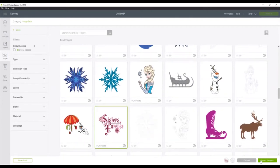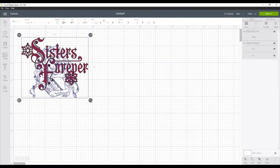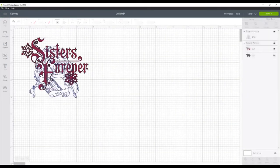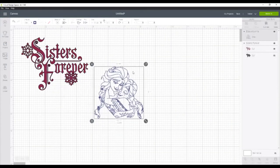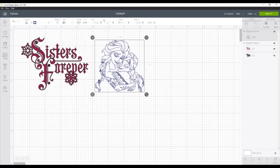So we have our two images. We're going to click Insert, and then once we have them on our canvas, we are just going to move them so that we can work with each layer on its own. So you see here that the Anna and Elsa are set to Draw, and the Sisters Forever are set to Cut.